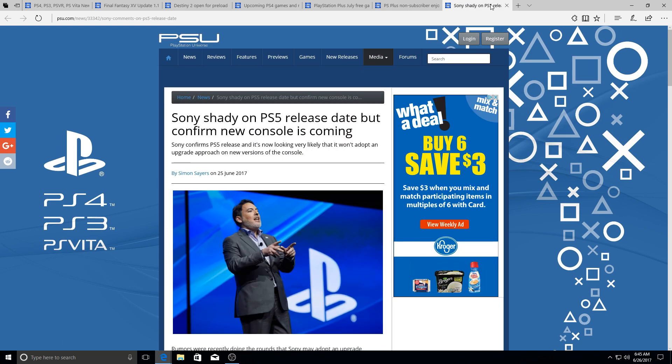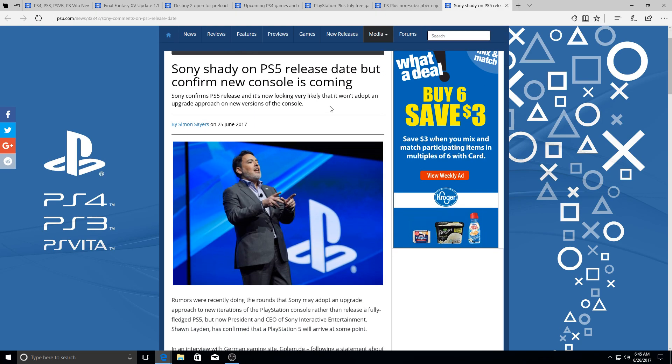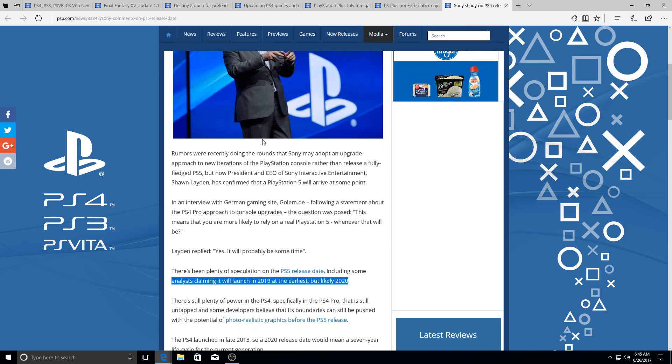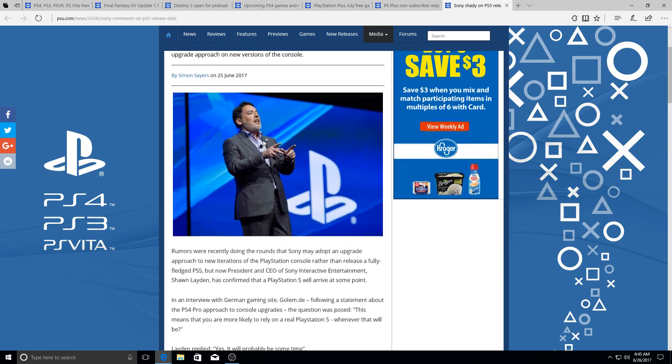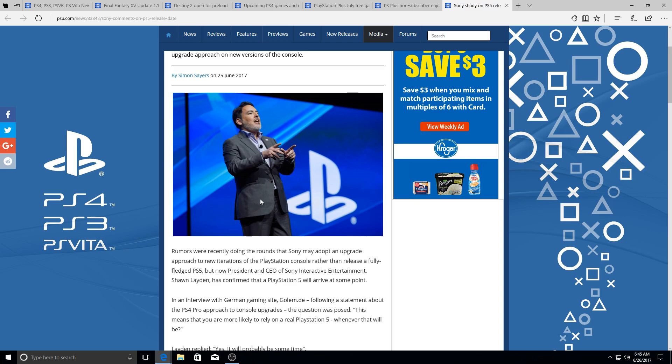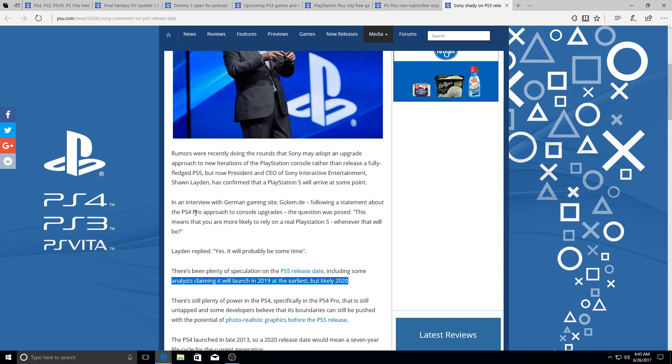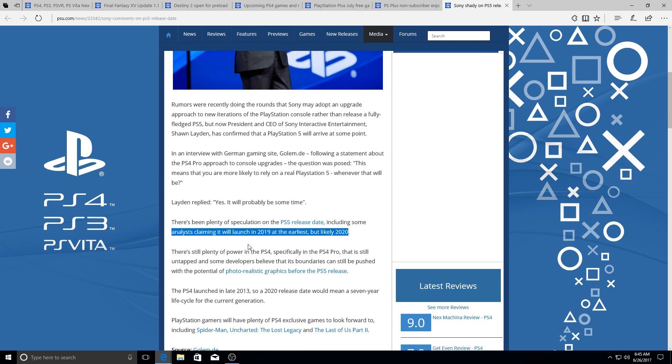Now this right here I talked about in a video when I said my thoughts on the PlayStation 5 or a possible PlayStation 5 release. I will link that at the end of the video so you guys check that out yourselves. But basically it's an interview they had with Shawn Layden - you remember this guy, you always see him at E3. Let's go ahead and read this. In an interview with German gaming site Golem, following a statement about the PlayStation 4 Pro approach to console upgrades, the question was posted: 'This means that you are most likely to rely on a real PlayStation 5 whenever that will be?' Shawn Layden said, 'Yes, it will probably be sometime.' There's been plenty of speculation on the PlayStation 5 release date.